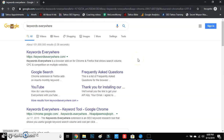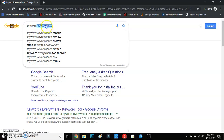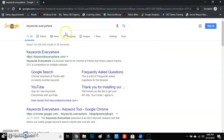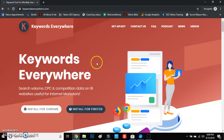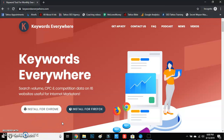Welcome back. In this video I'm going to teach you guys how to do keyword research and keyword analysis. Your first step is to go to Keywords Everywhere — just go to Google, type that in, you'll see it, then install it for Chrome and follow the directions.